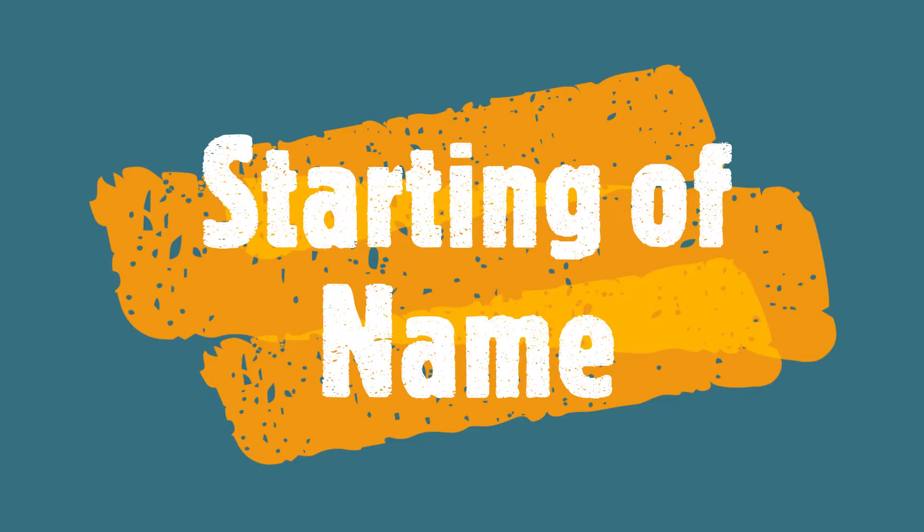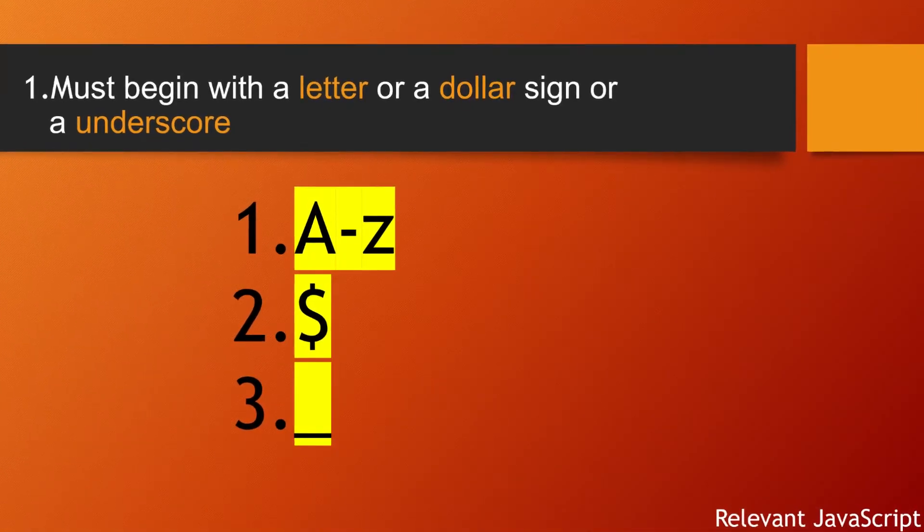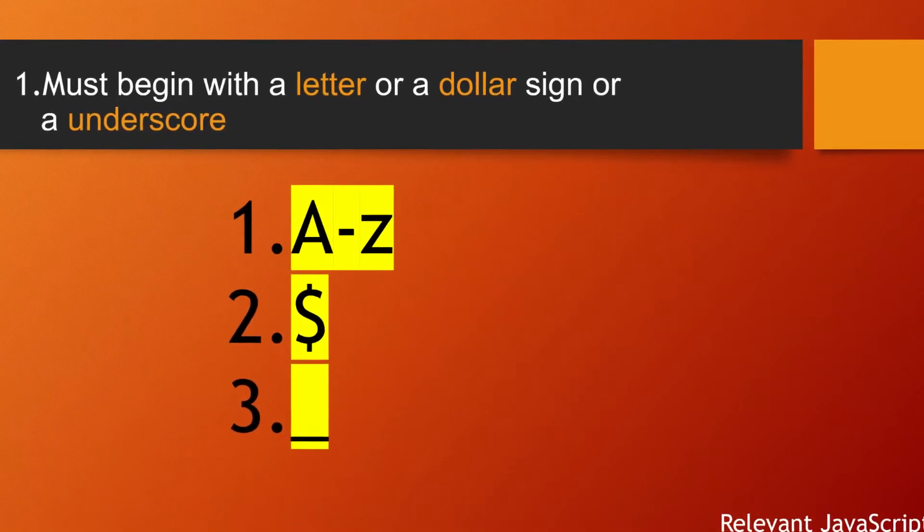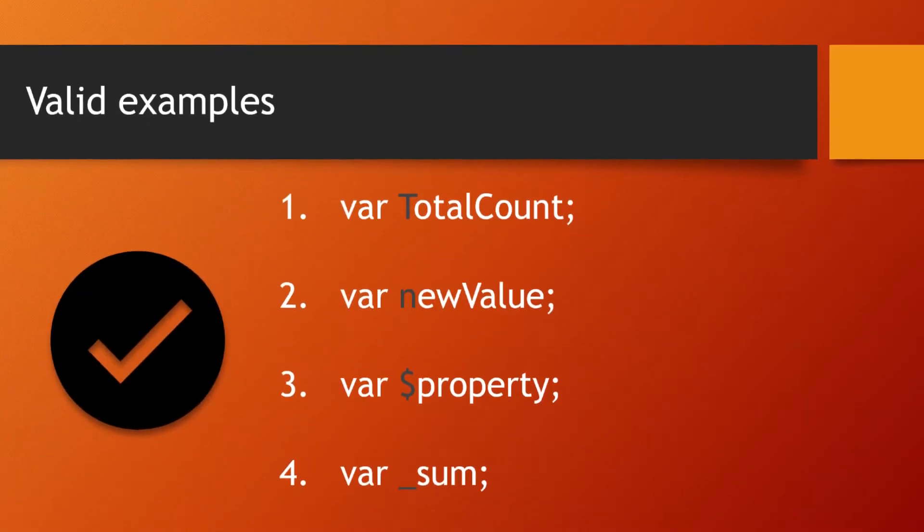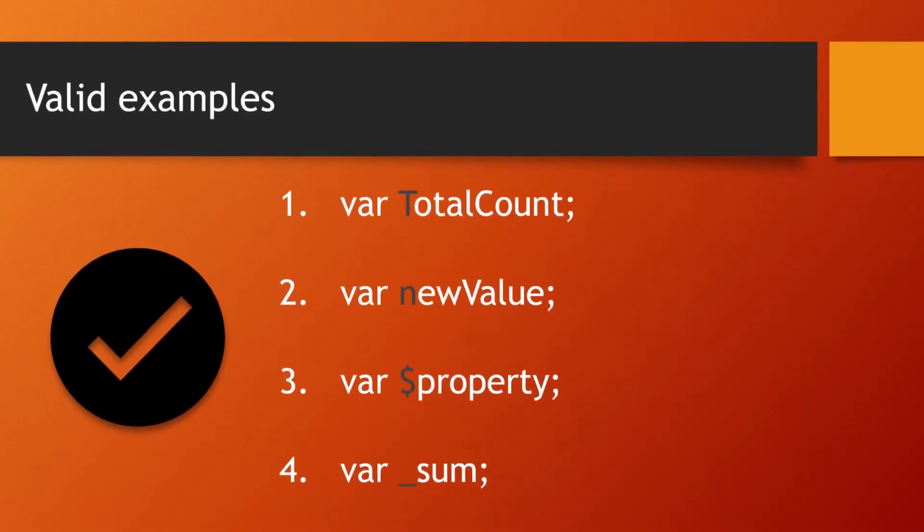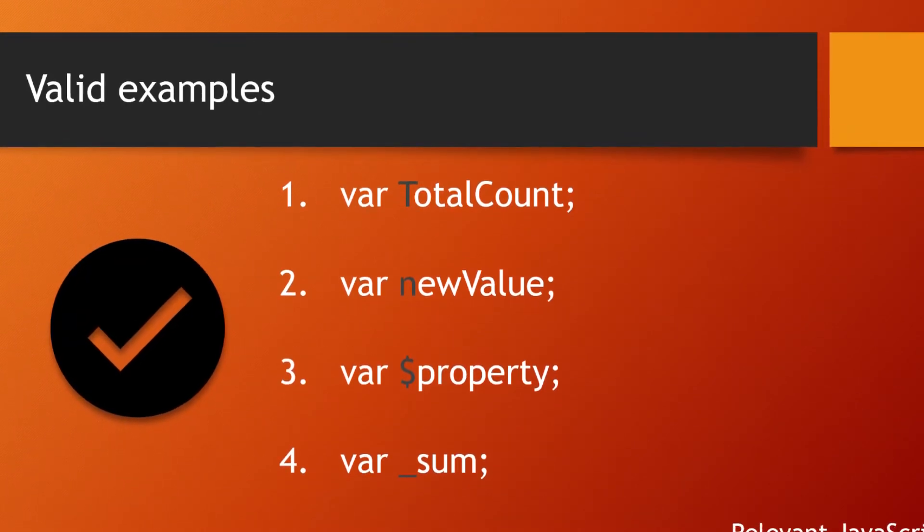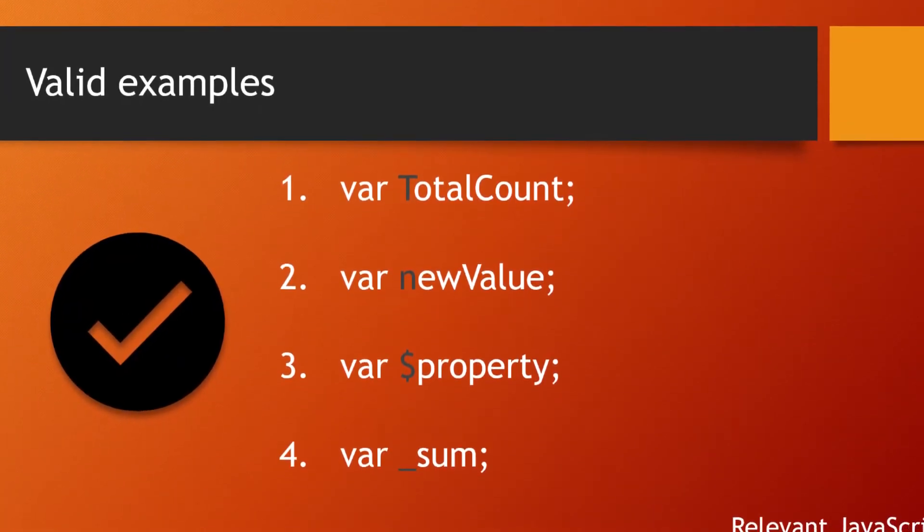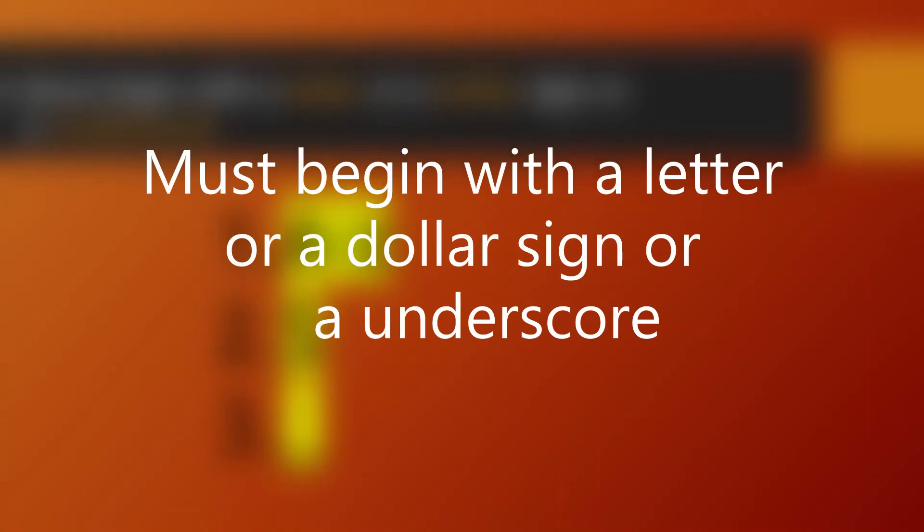Variable names must begin with a letter, a dollar sign, or an underscore. Here are some valid examples: total_count, newValue, $property, and _sum. These are valid variable names as they follow the rules for starting the name.